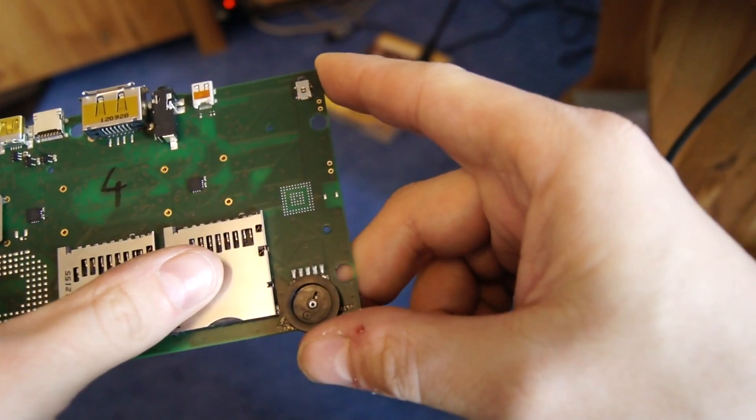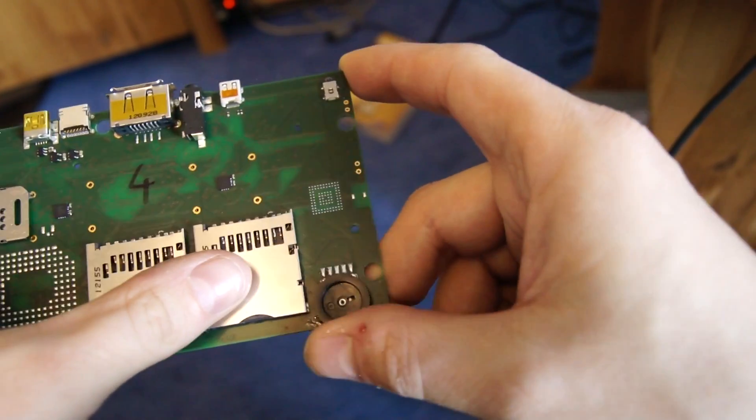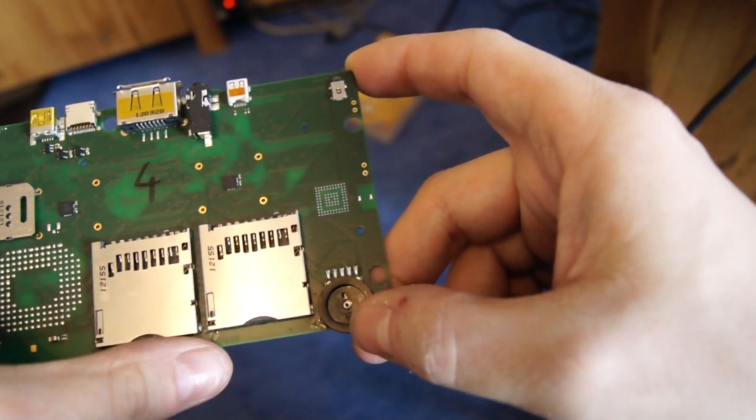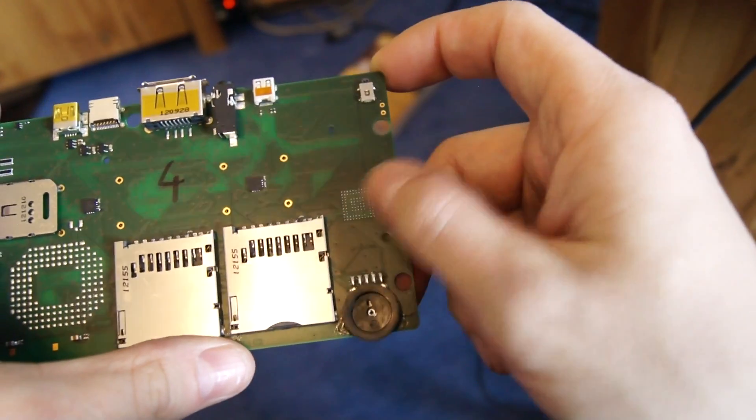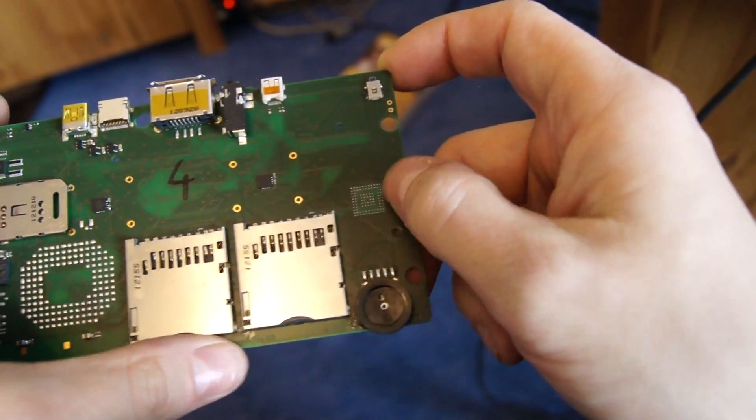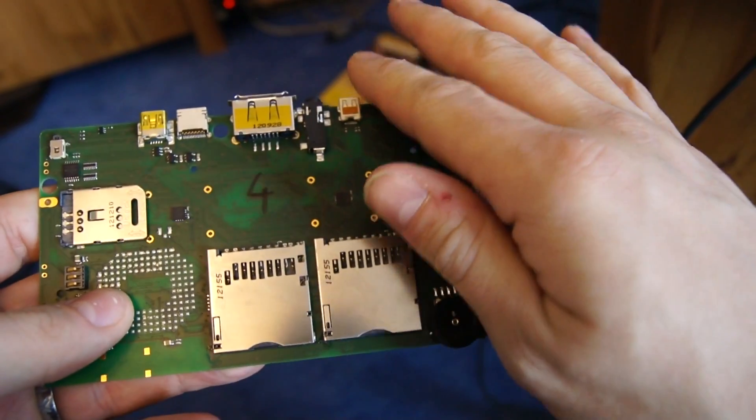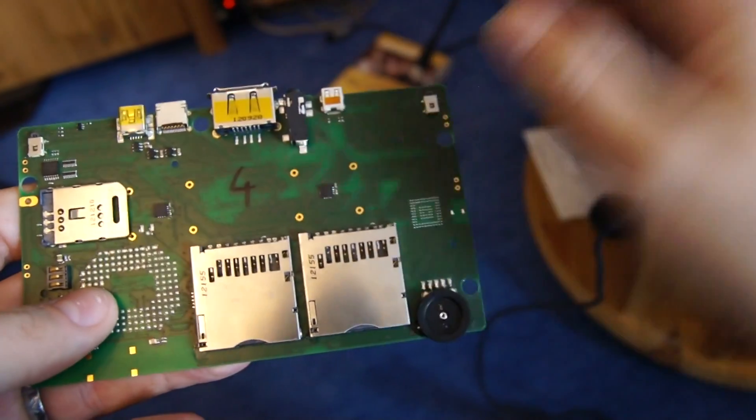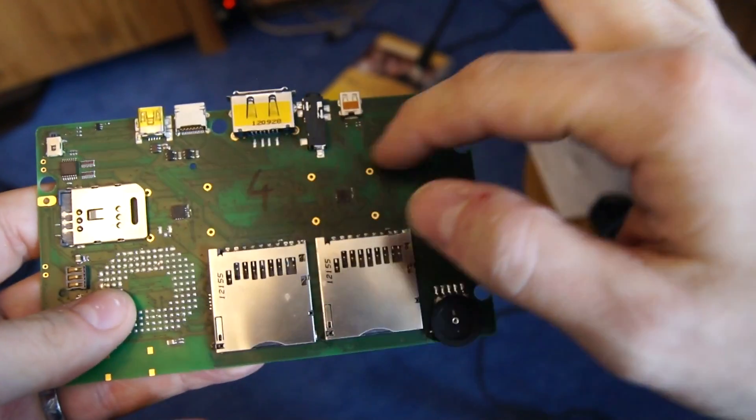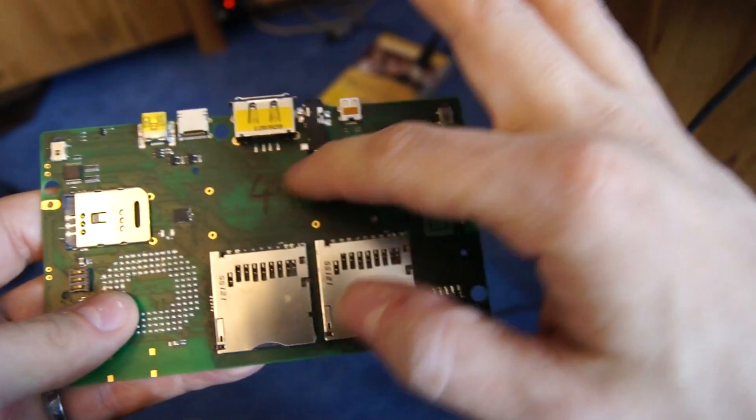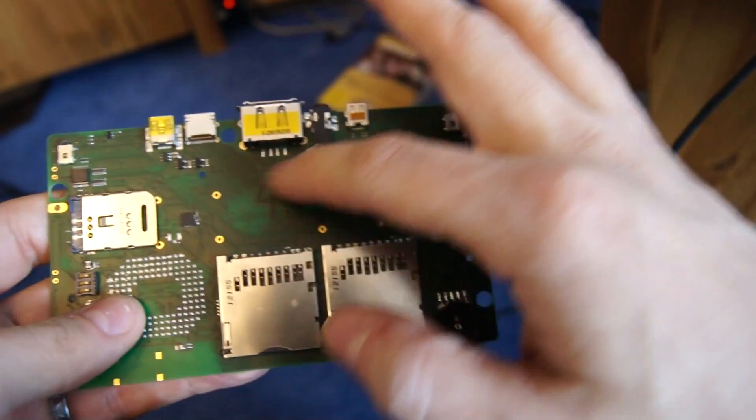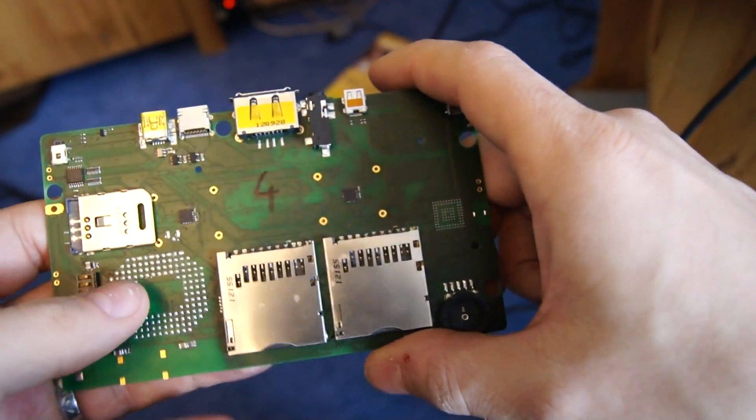Then we have got the volume wheel here, the analog one, space for the WIFI module, a lot of ports here which are not final yet and this is the area where the SOC will be populated to.